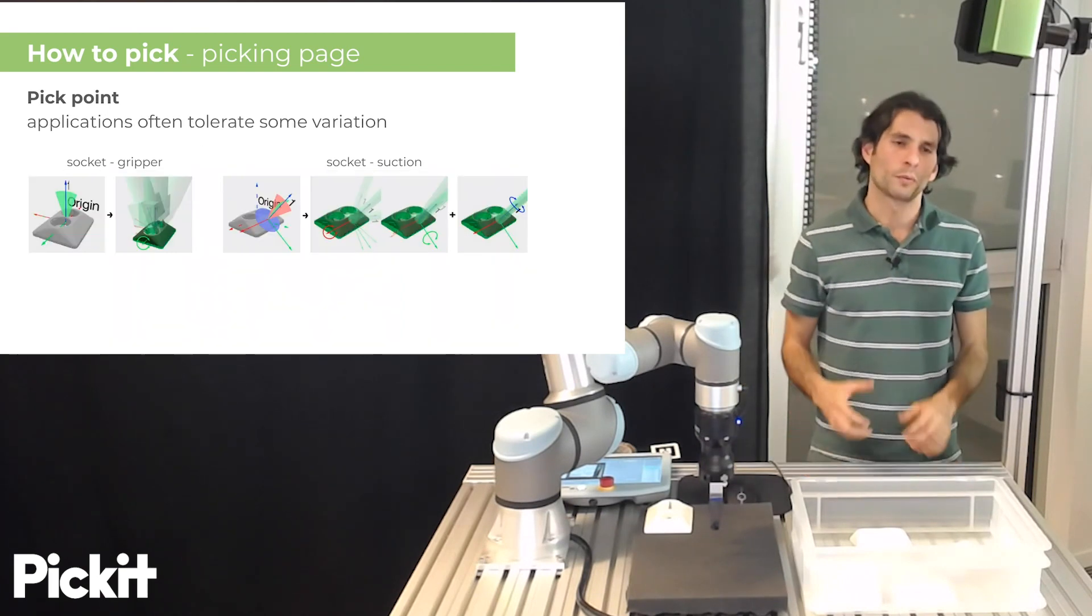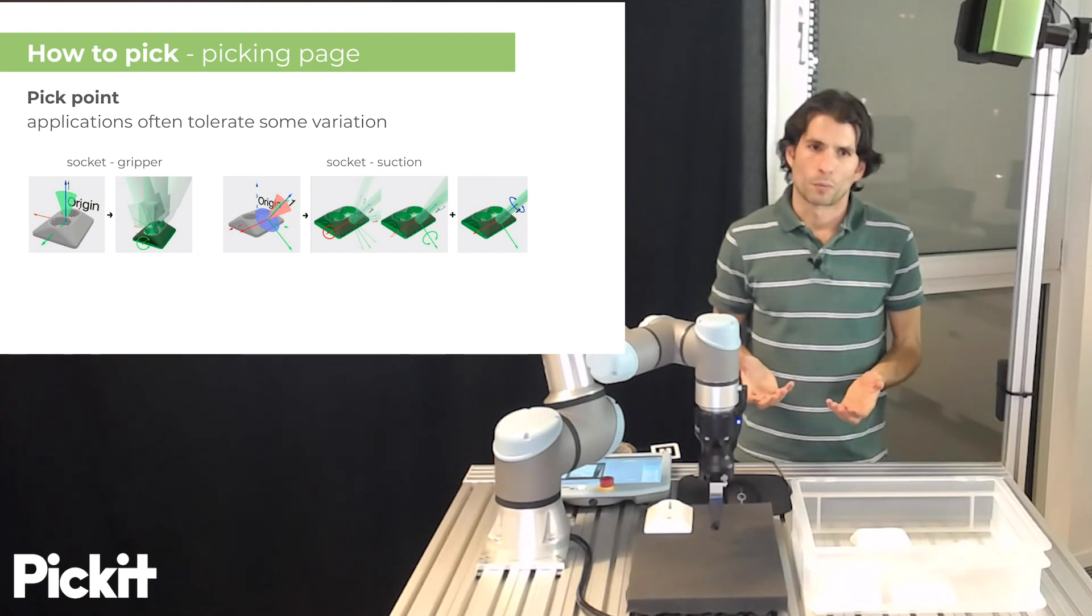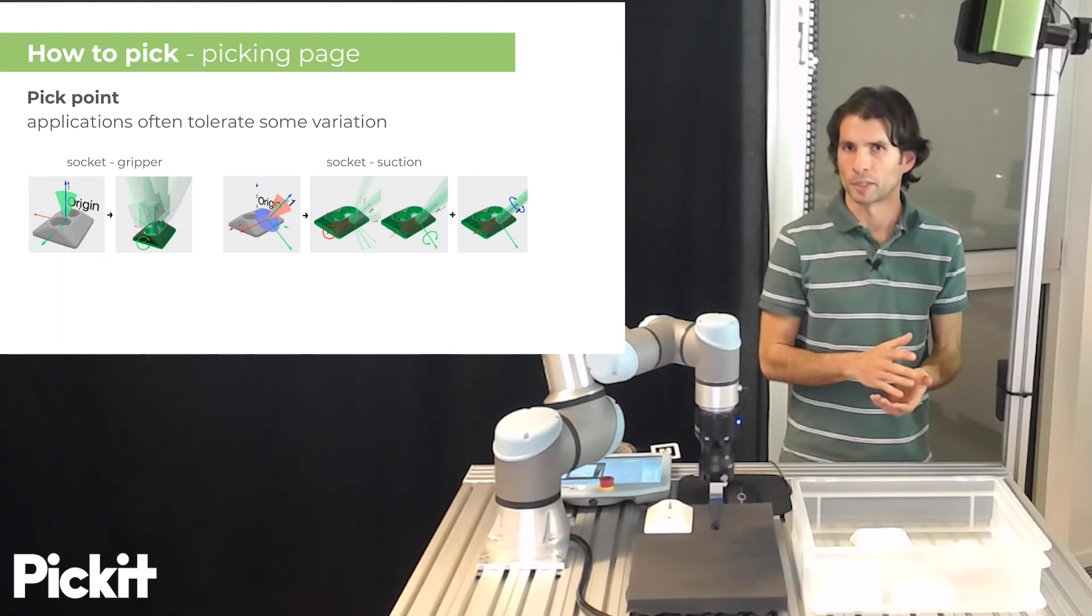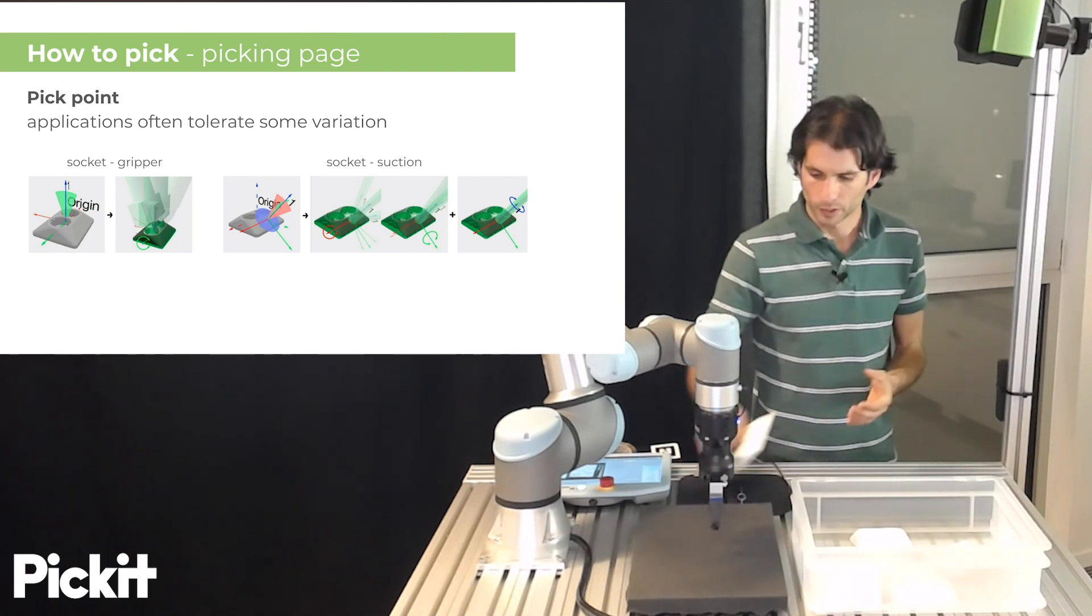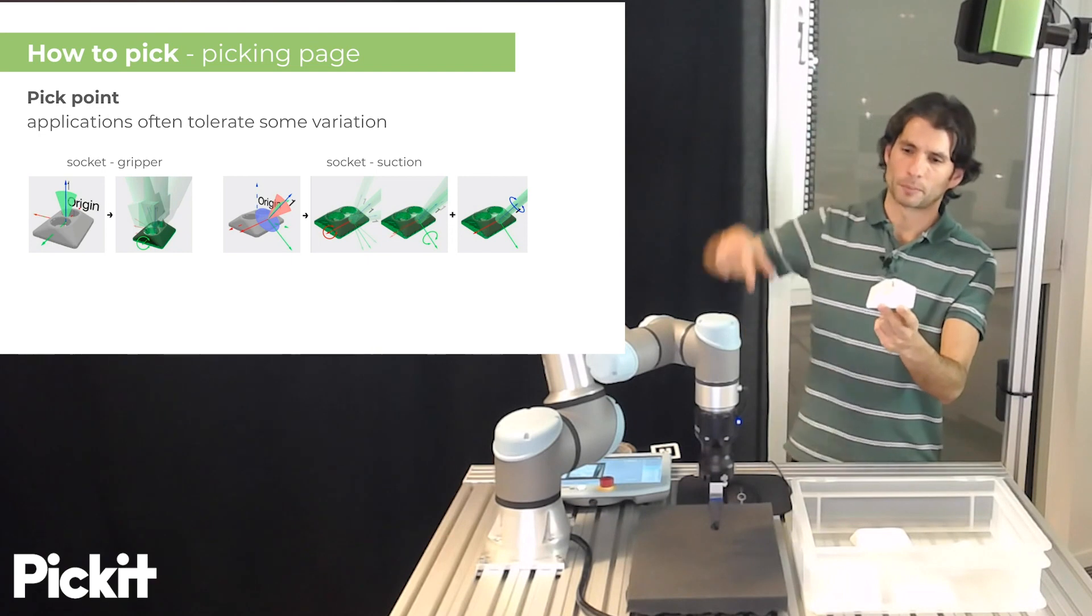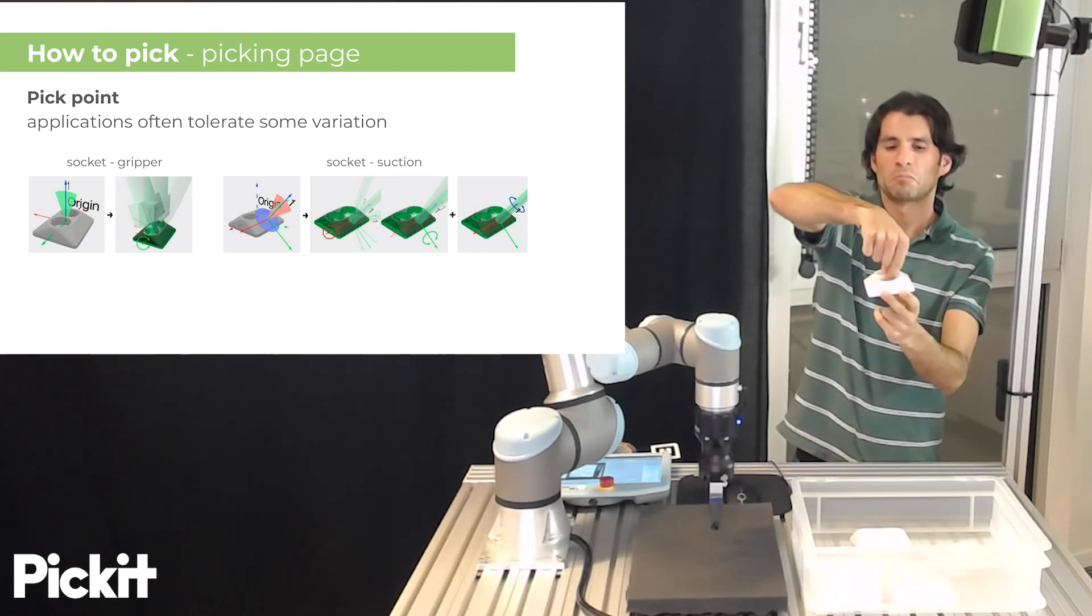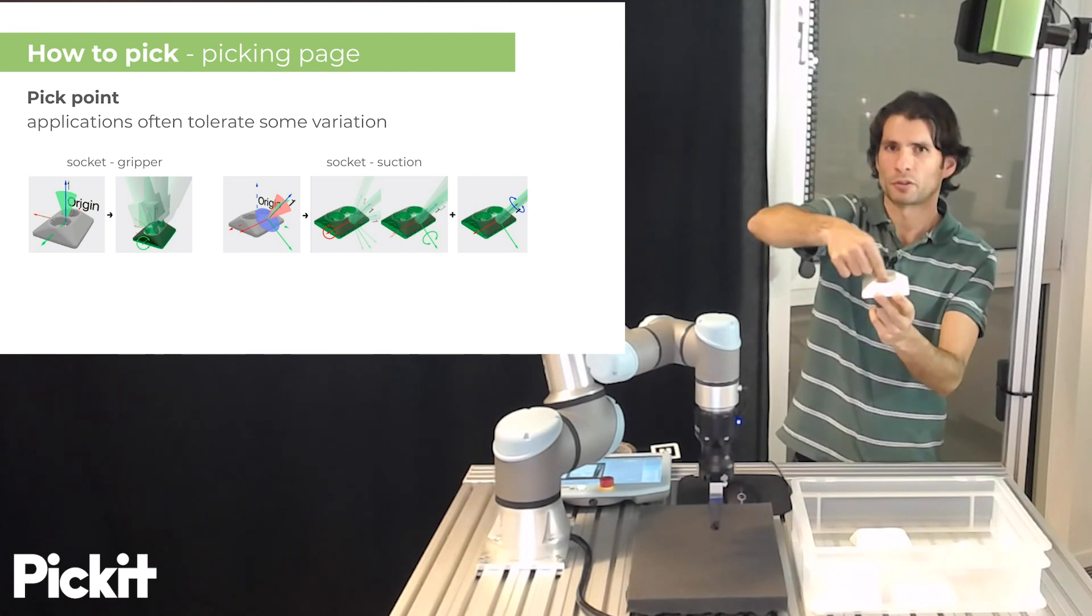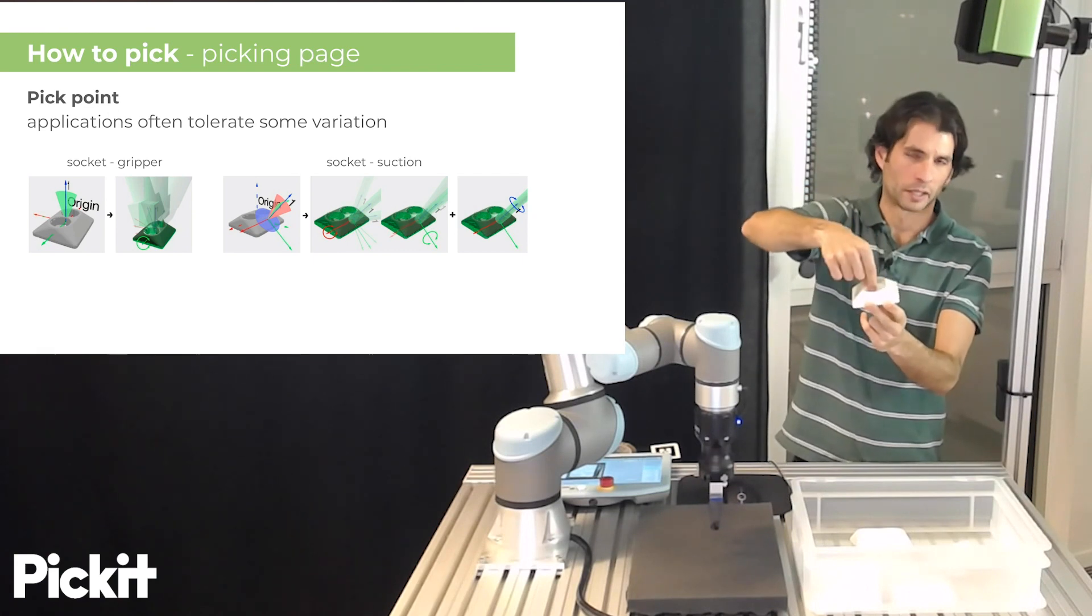Also when we specify a pick point, applications often tolerate some variation in the nominal pick point that we specify. For instance if we use a two finger gripper for this socket part we could probably allow some degree of variation in the orientation along this direction and it would work just fine.